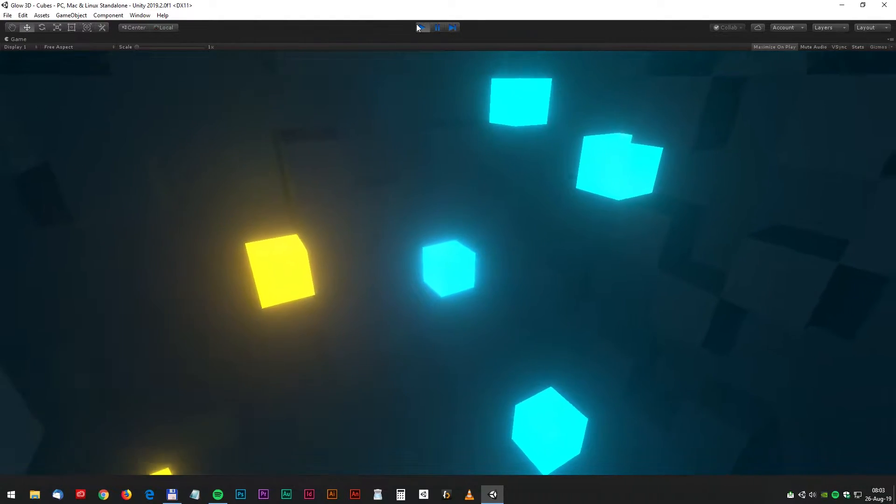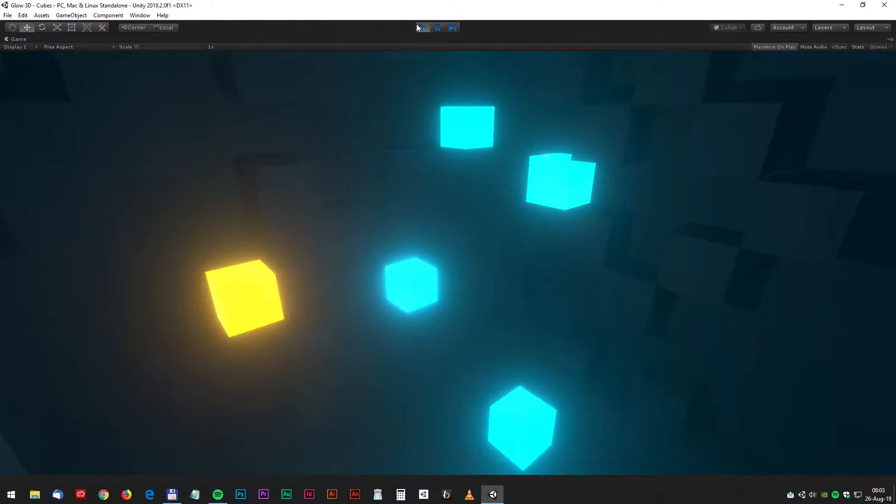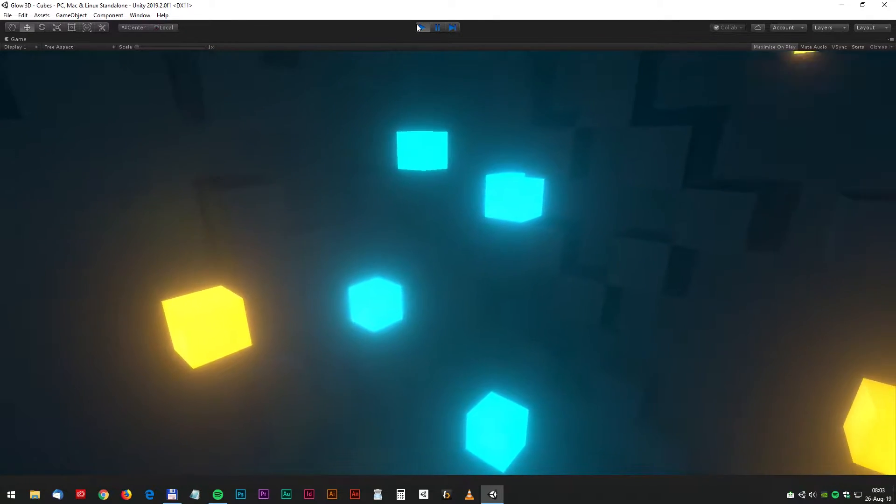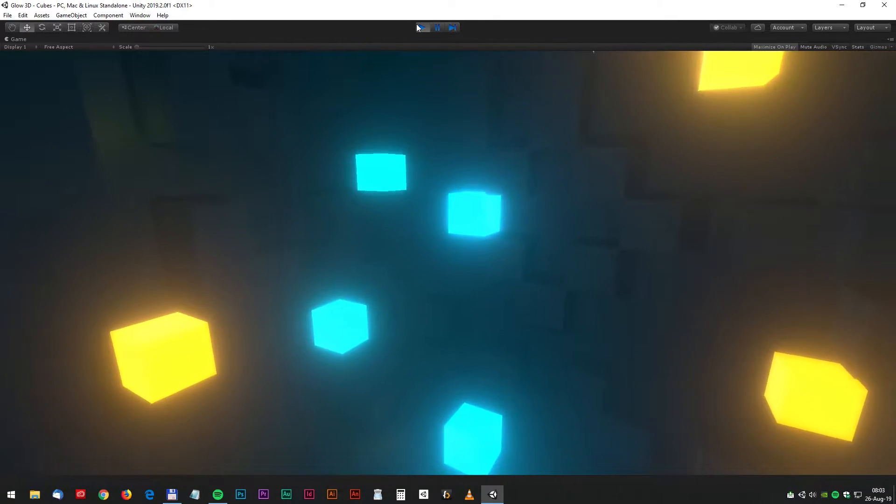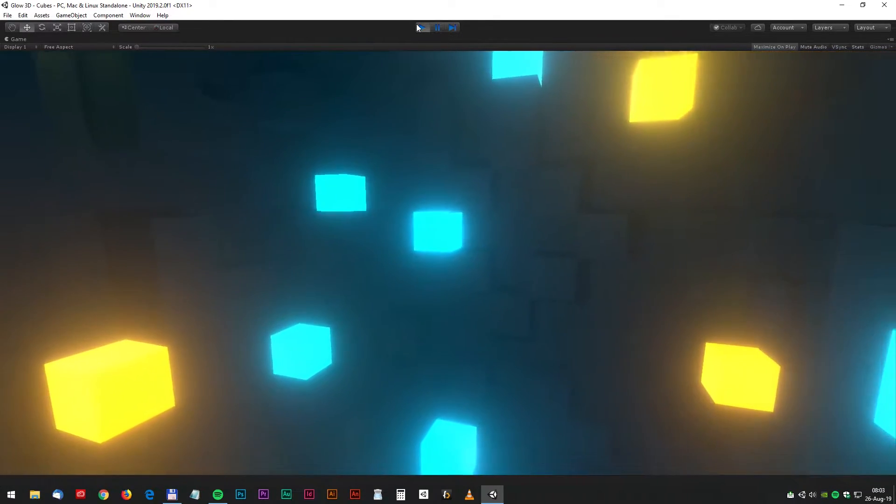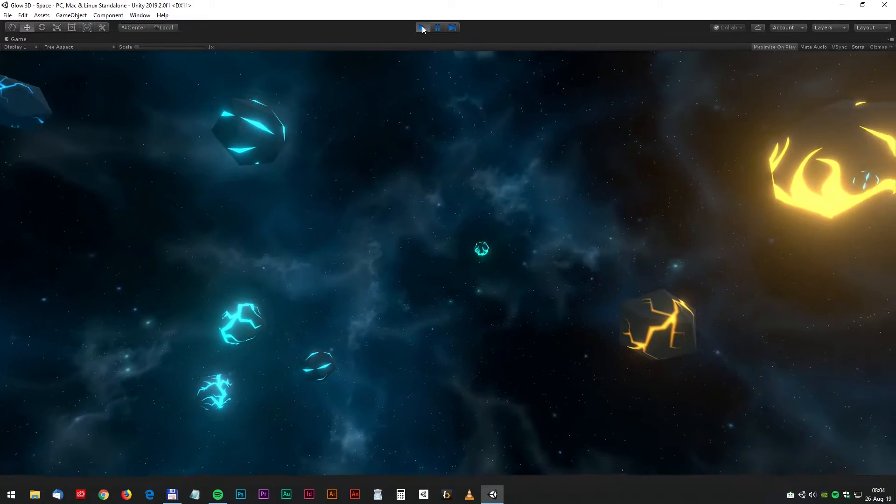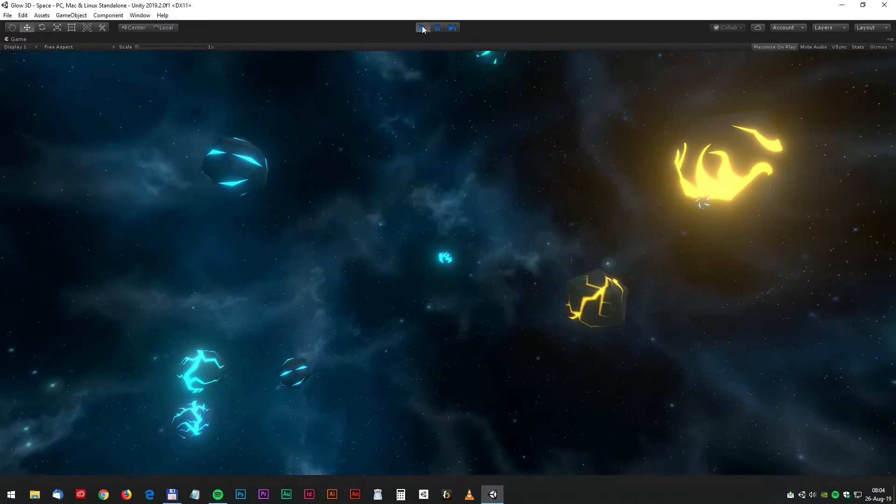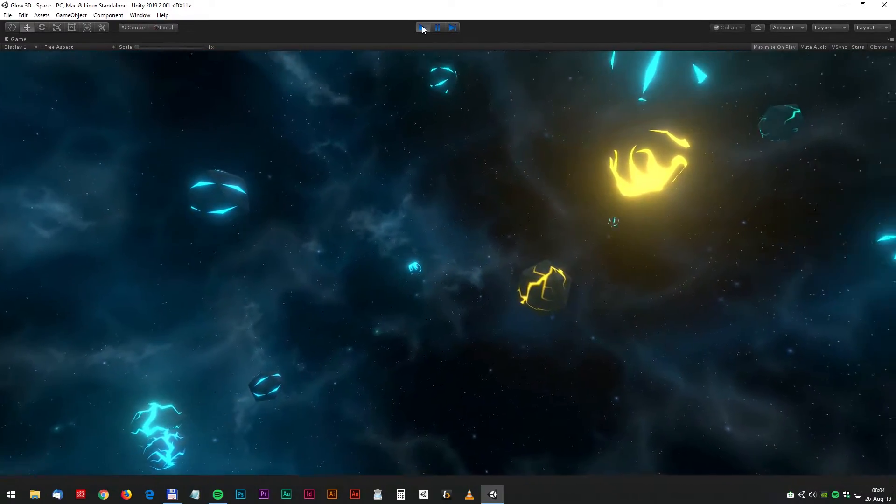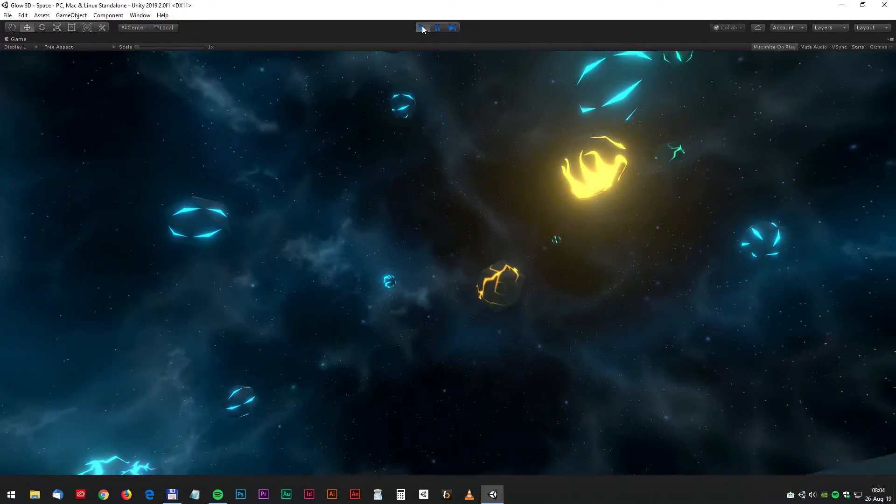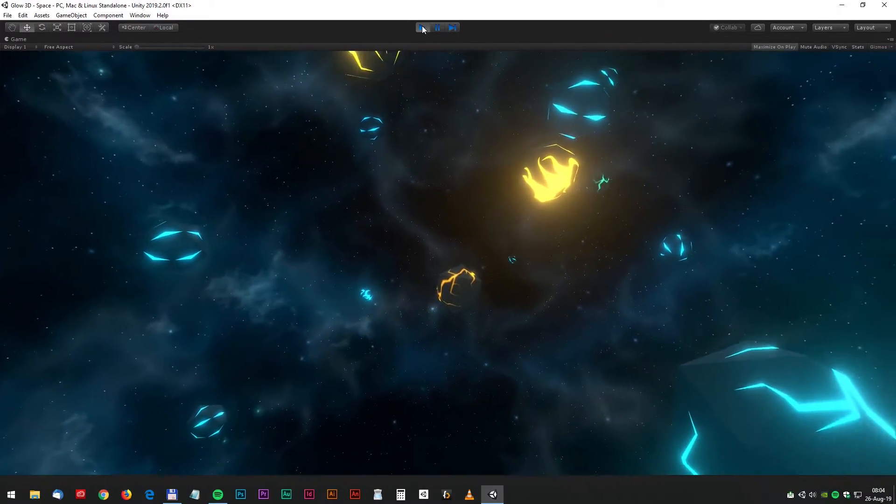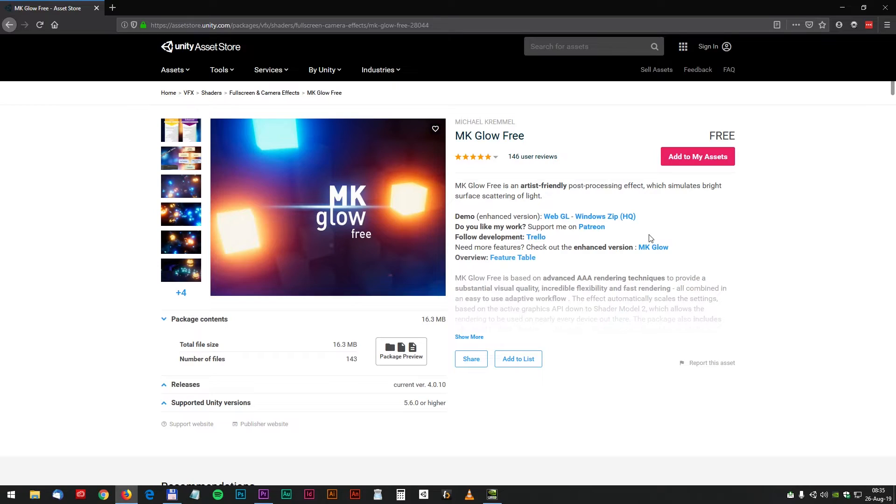Hello guys and welcome to another Unity tutorial. Today we will have a look at how we create this stunning glow effect. So without further ado, let's get started.